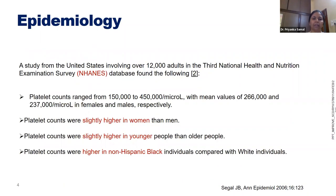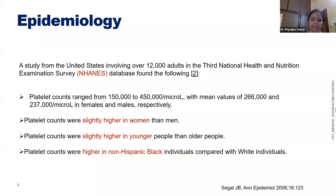Regarding epidemiology, there are limited data from India or Asian countries and we mostly depend on Western data, such as the NHANES database. Platelet counts are slightly higher in women, possibly due to iron deficiency causing reactive thrombocytosis. Counts are slightly higher in younger people and in non-Hispanic Black individuals compared to white individuals. Normal range is 1.5 to 4.5 lakhs, with a mean of 2.6 in females and 2.37 in males.